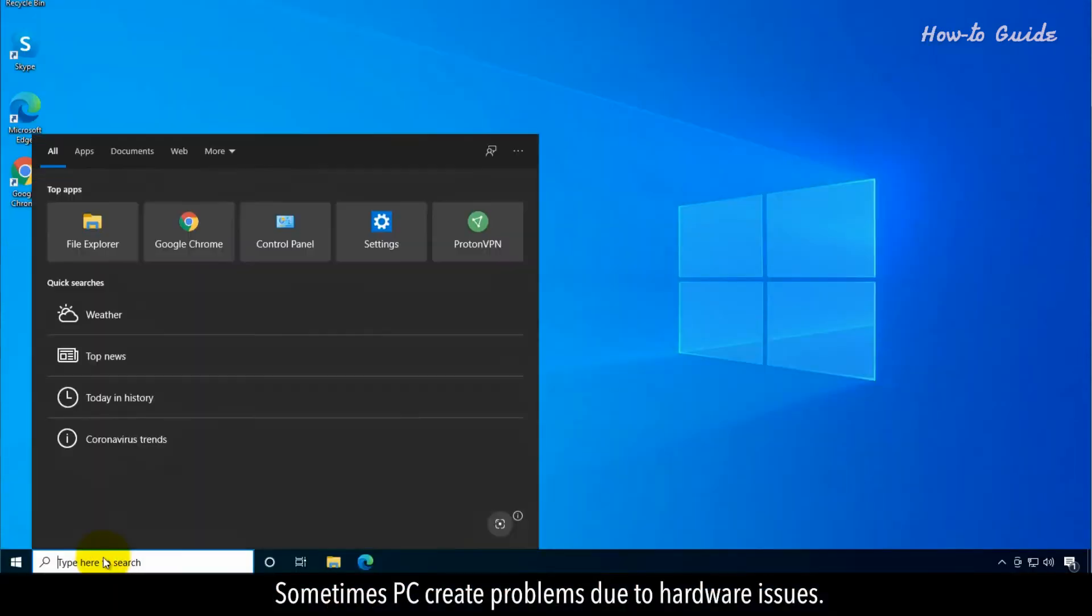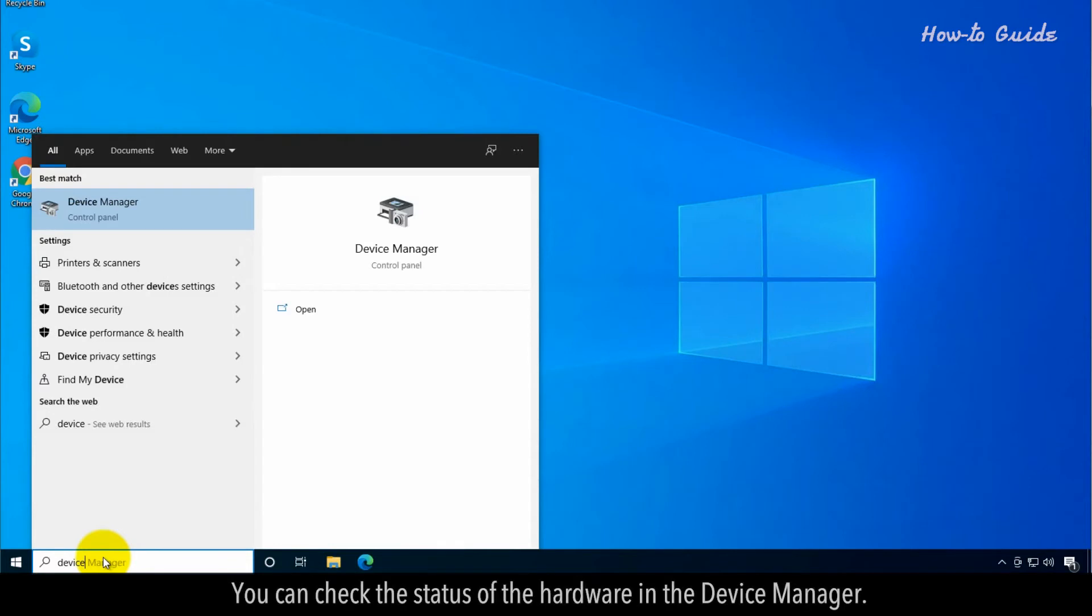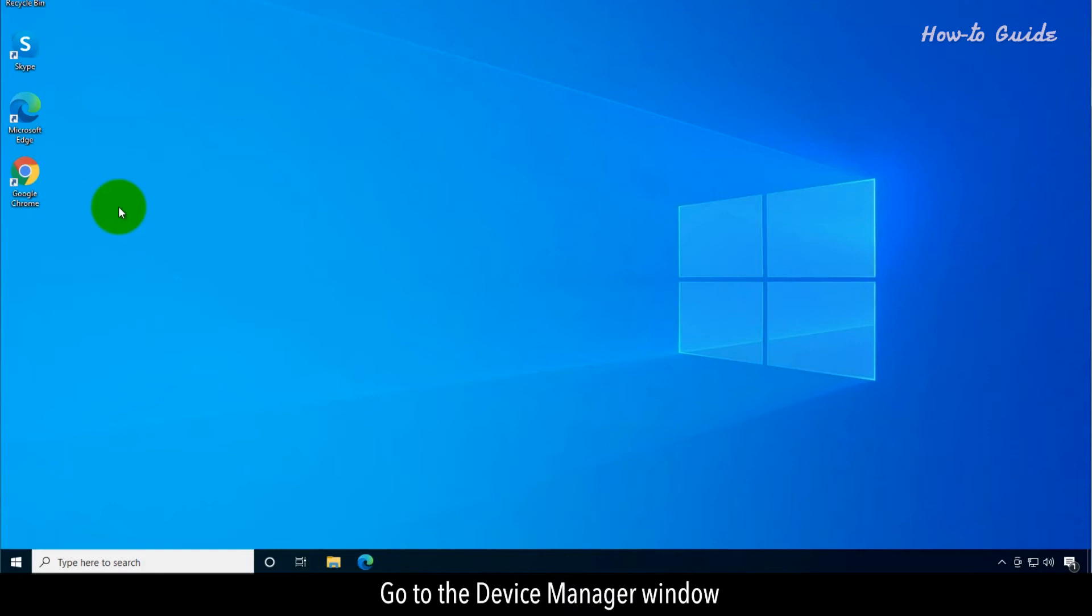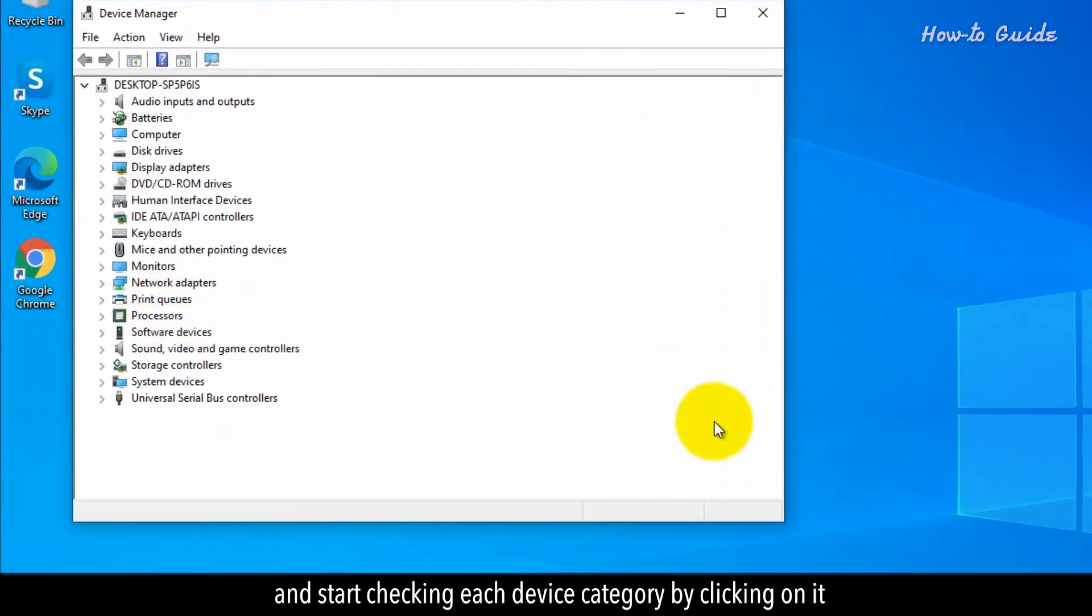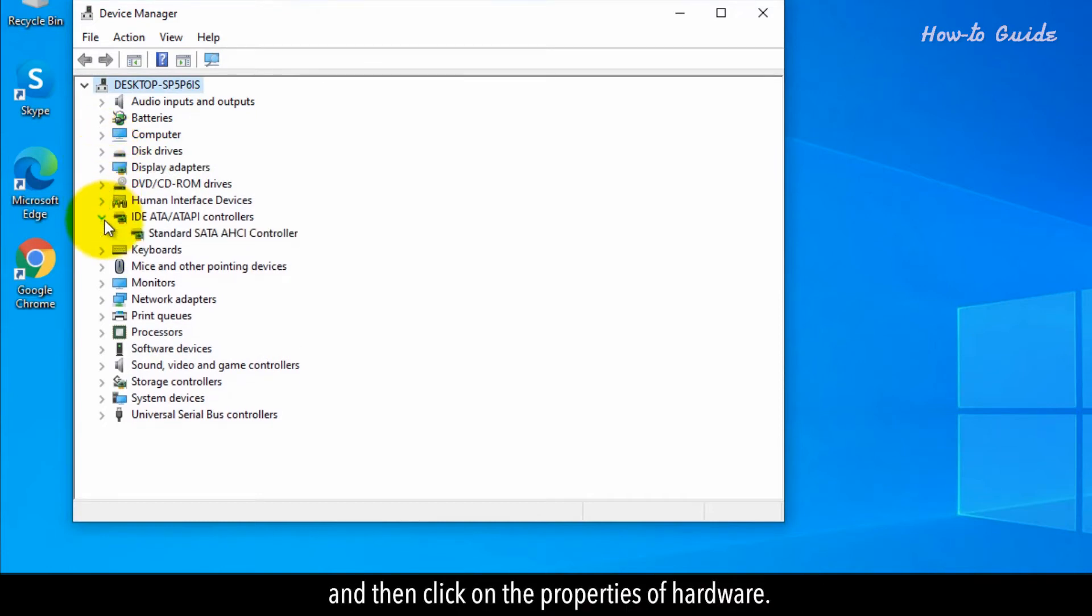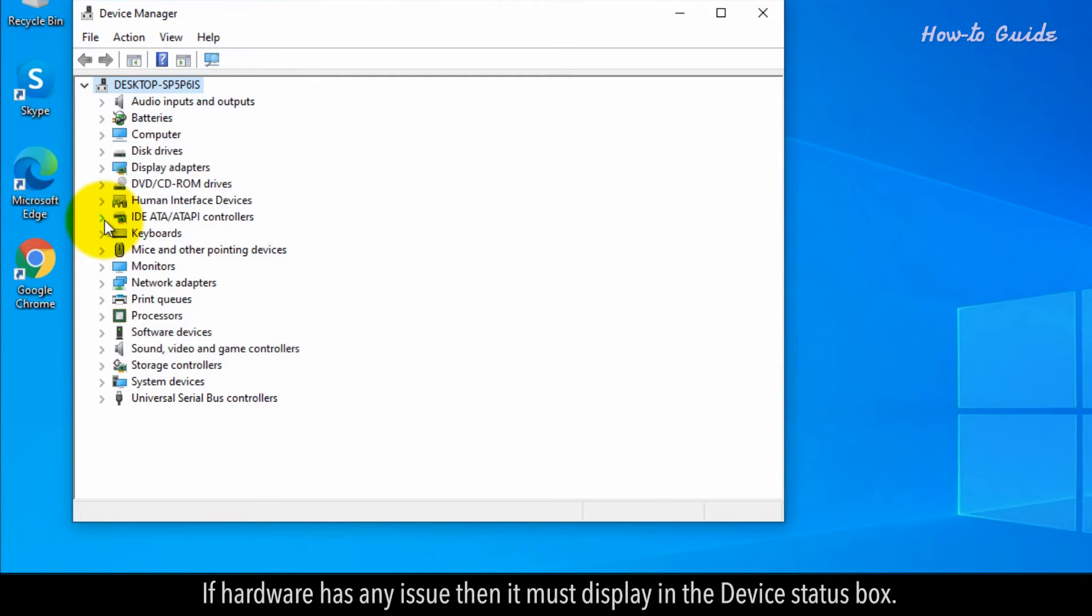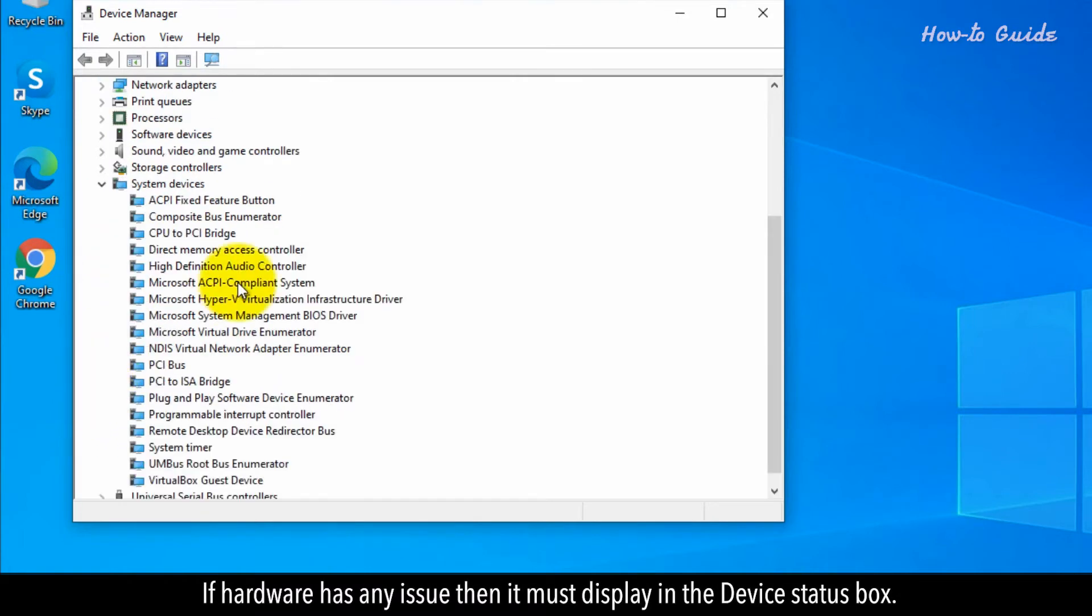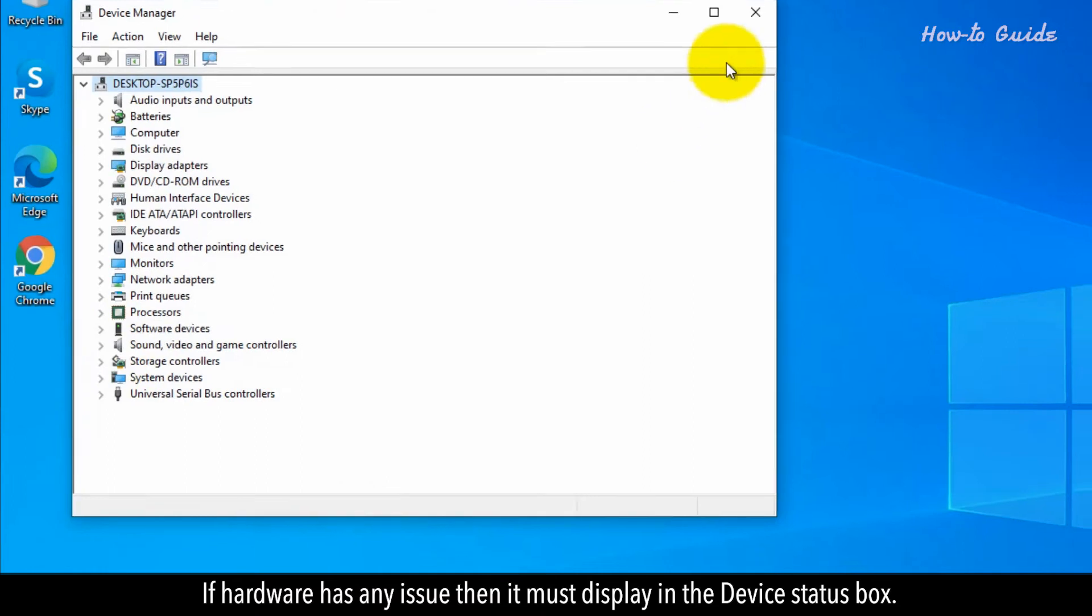Sometimes PCs create problems due to hardware issues. You can check the status of the hardware in the Device Manager. Go to the Device Manager window and start checking each device category by clicking on it, and then click on the properties of hardware. If hardware has any issue, then it must display in the device status box.